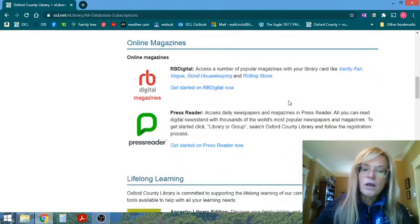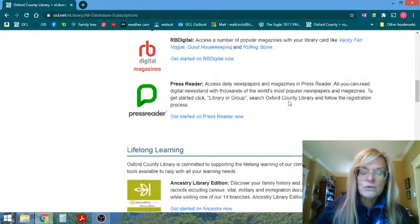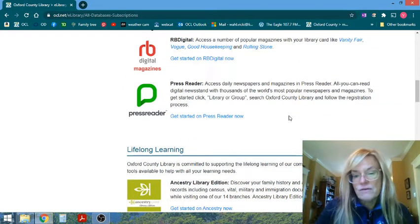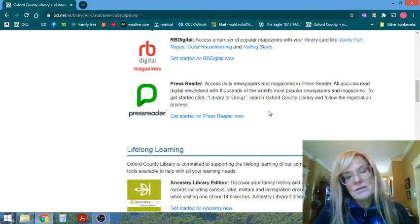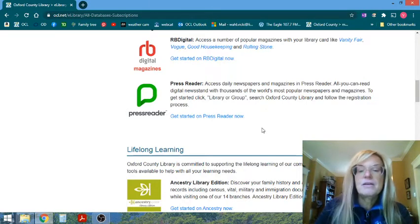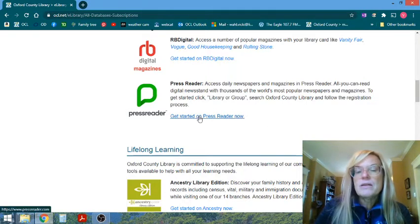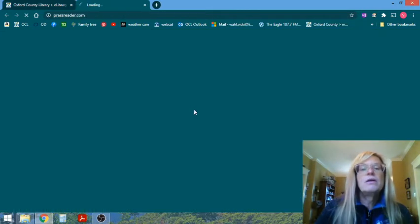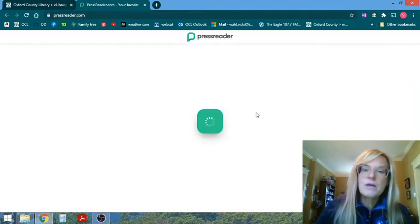For our library users, for you to take advantage of. It's one of the benefits of having a library card with us. So we're going to get started, click on PressReader now.